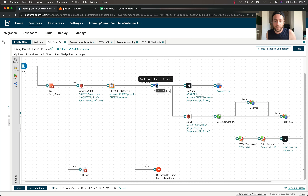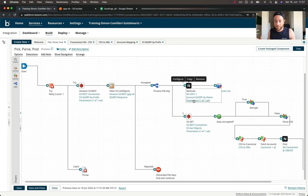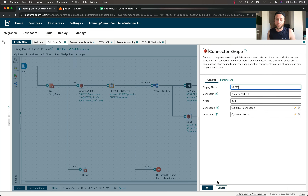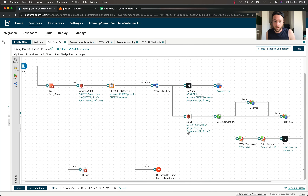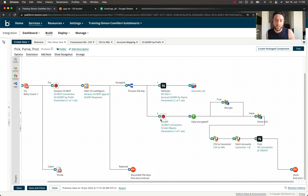We come to a branch shape, which allows you to perform a number of actions sequentially. For the accepted file we've retained, the first branch makes an external call to NetSuite to fetch a list of accounts based on certain filters and dumps them to memory for use in journal creation. On branch two we have another connector shape to S3, this time fetching the actual contents of the accepted file using the file key as a parameter.